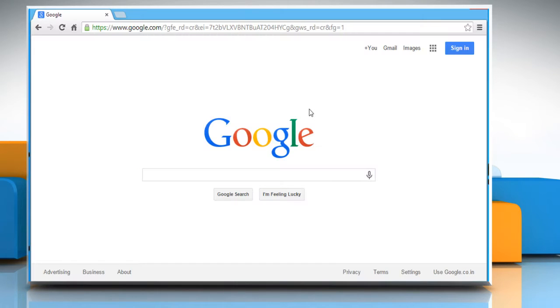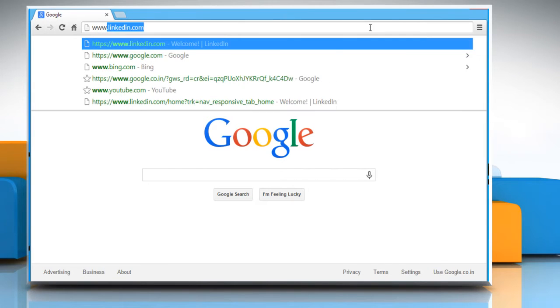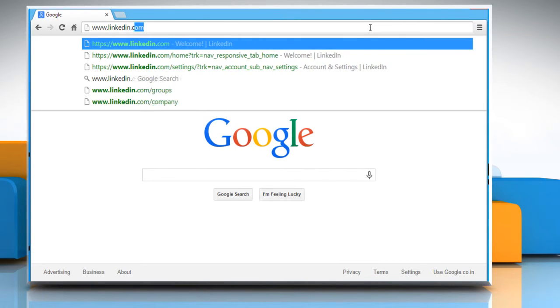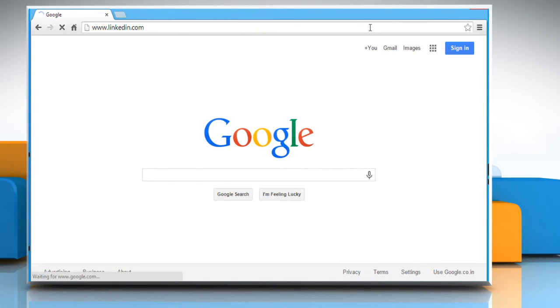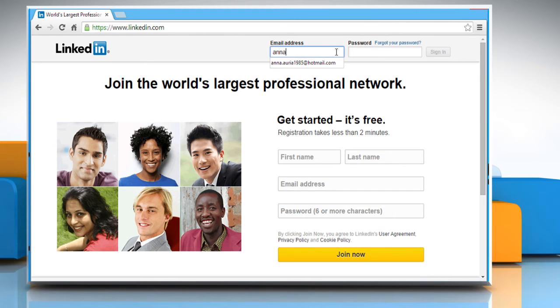Open a web browser on your computer. In the address bar, type in www.linkedin.com and then press the Enter key to open the web page. Sign in to your LinkedIn account.